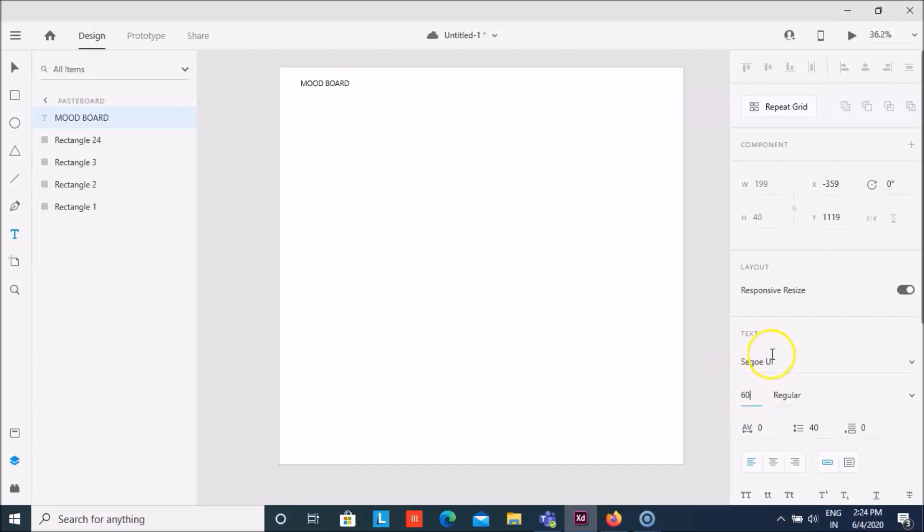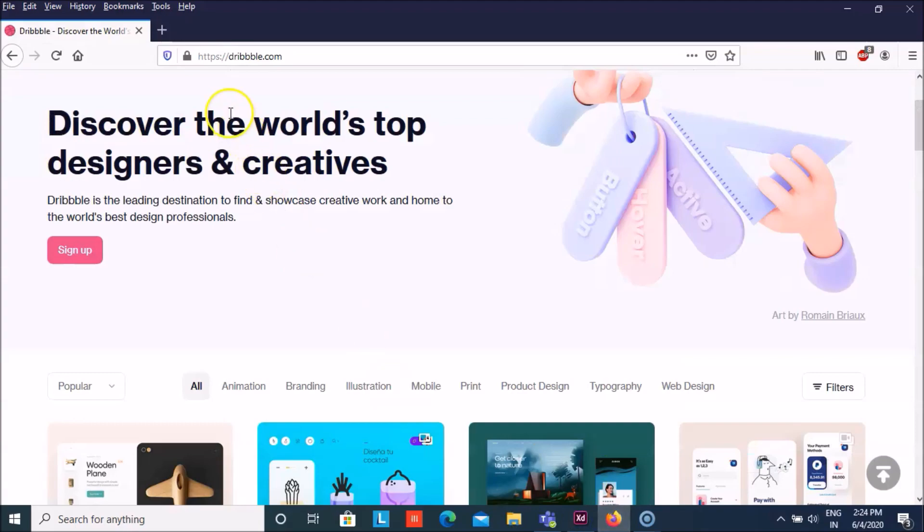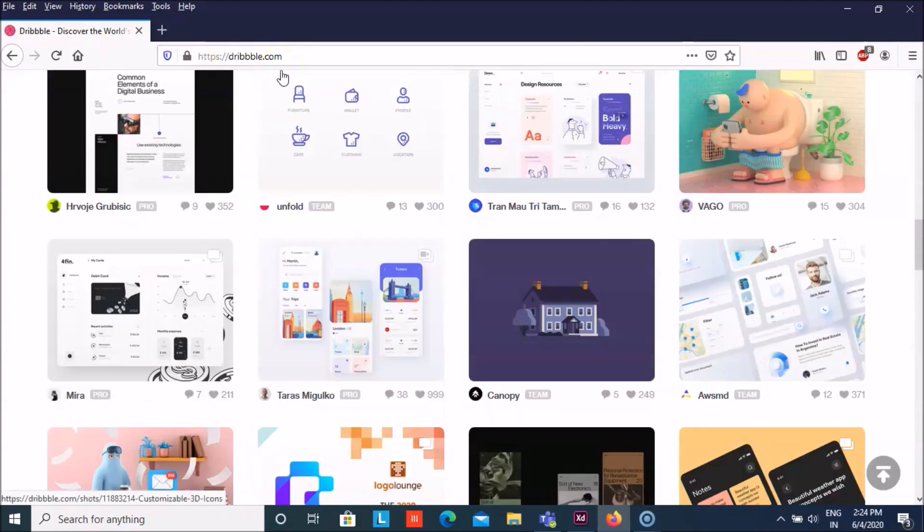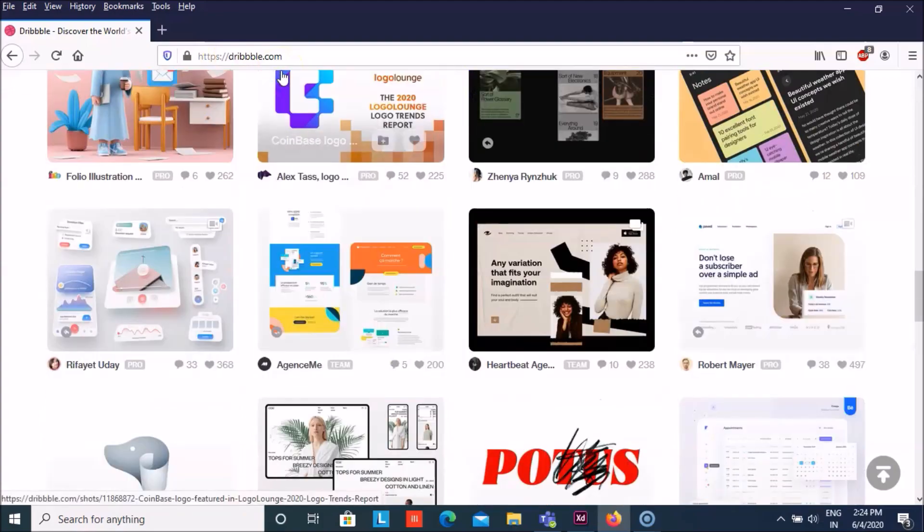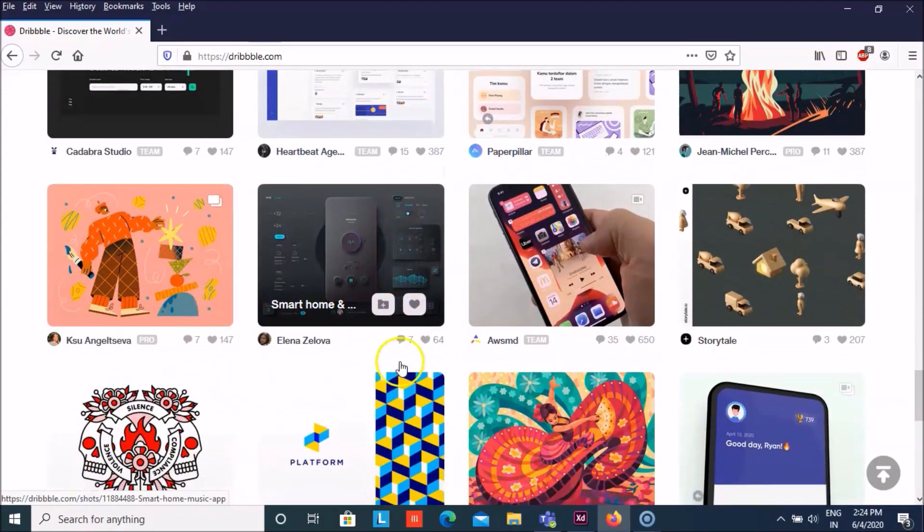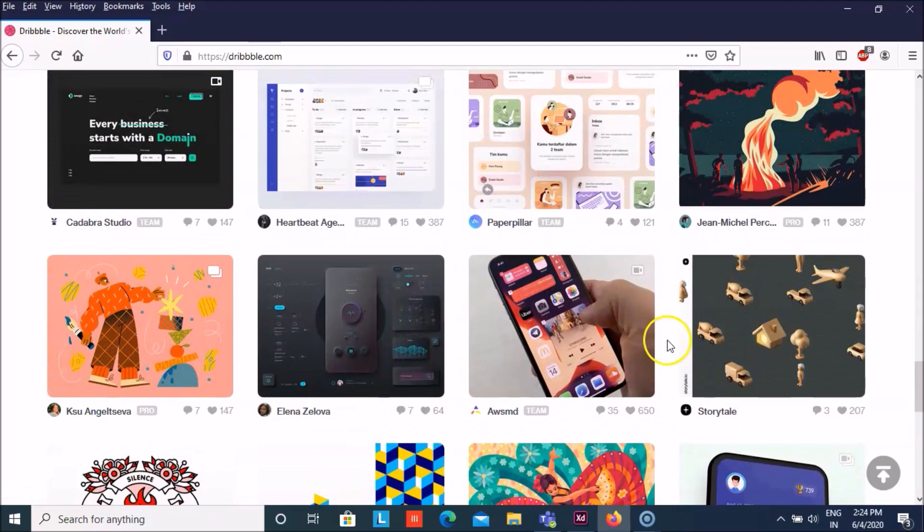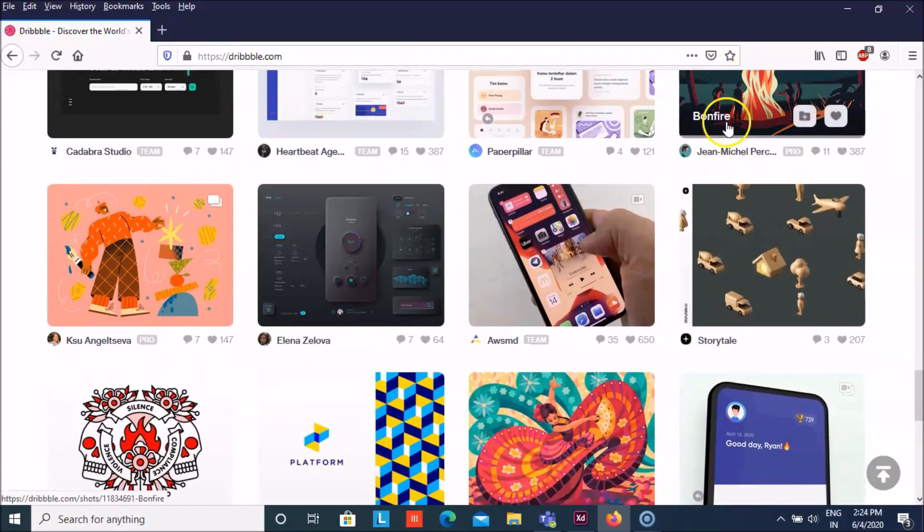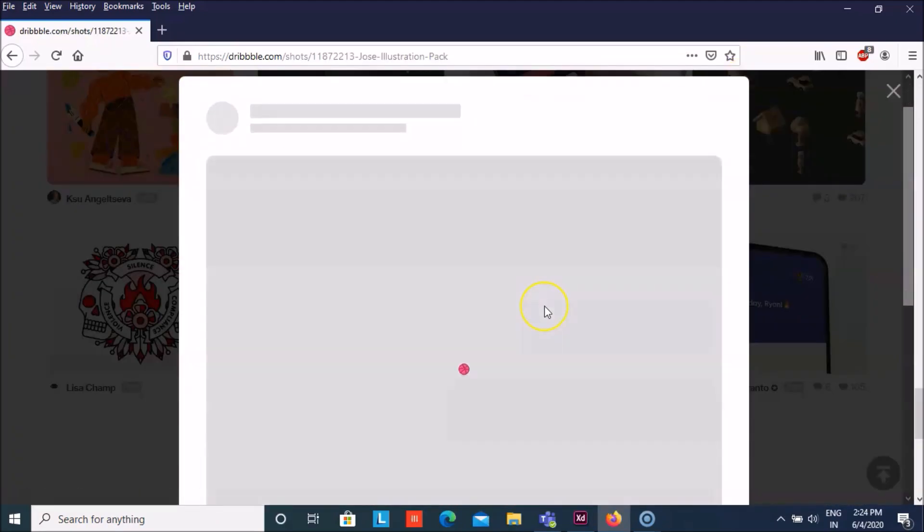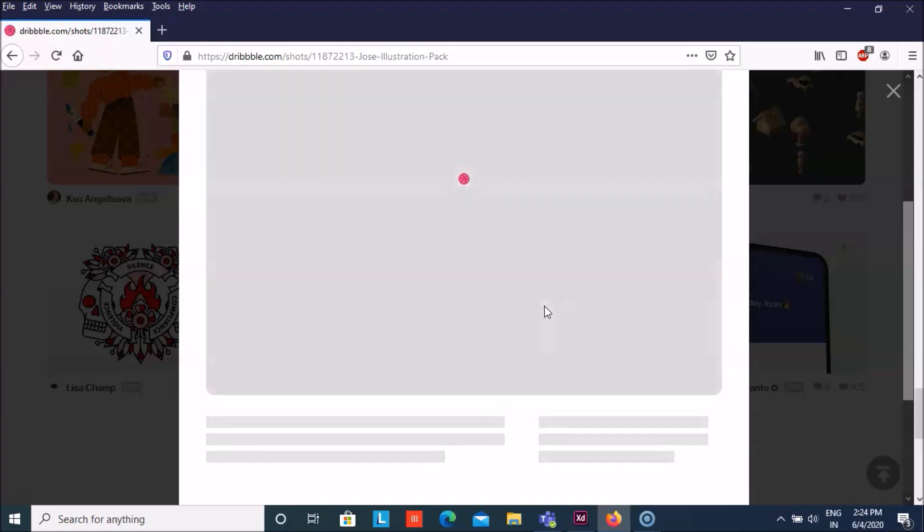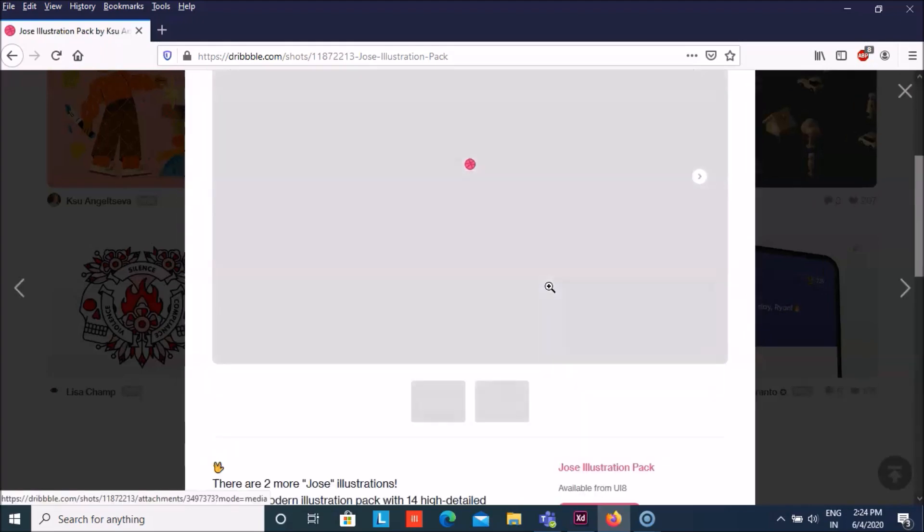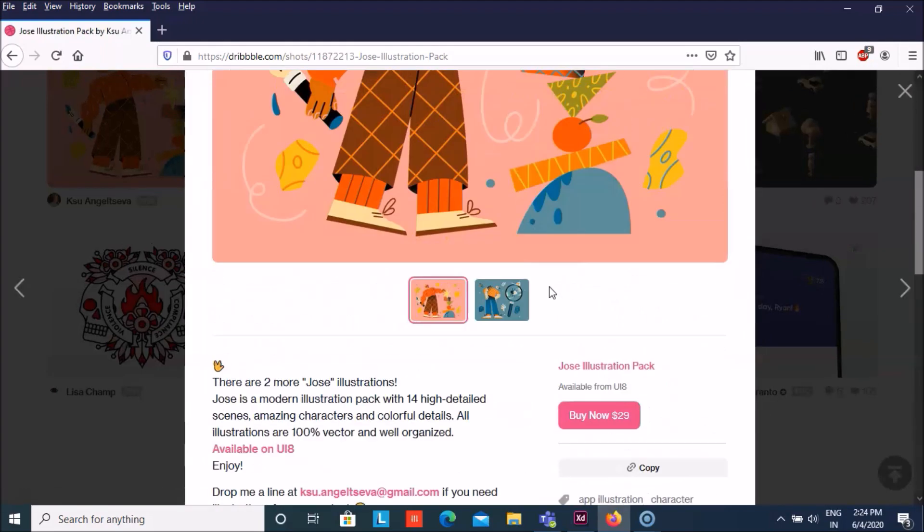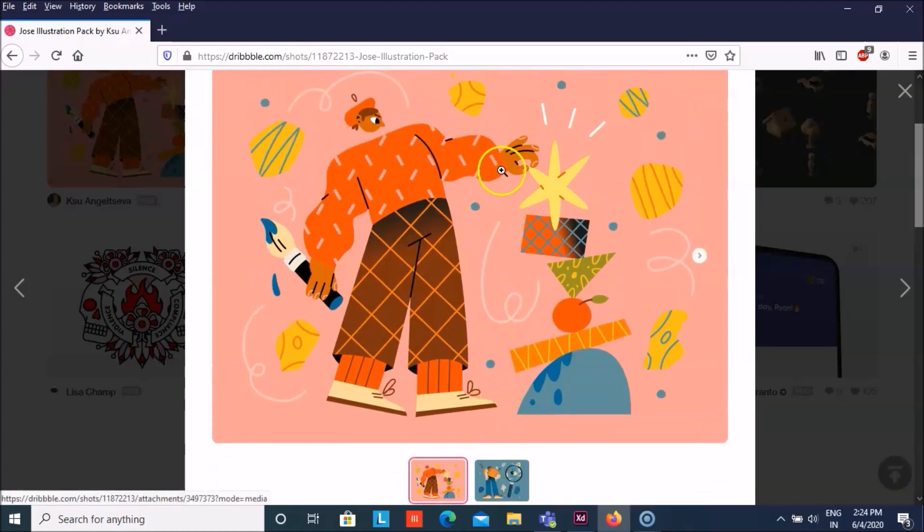For that, you can go to the website called Dribbble, www.dribbble.com. Over there you can see that you have various kinds of images that you can choose. I think this one is nice and even this looks good.